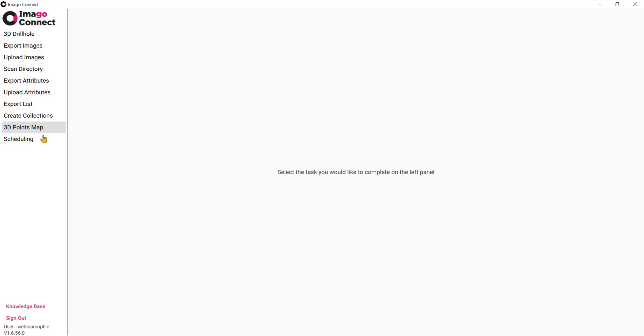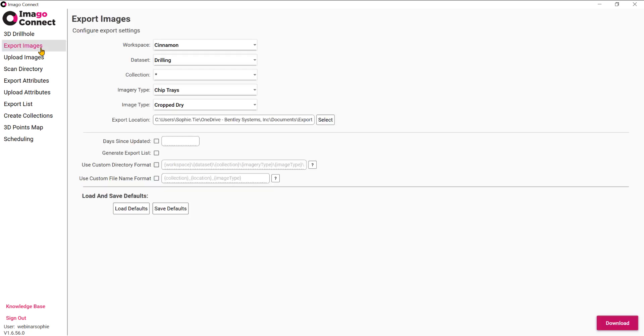Because we want to export images from the portal, we're going to click on the Export Images button and then configure our export settings.